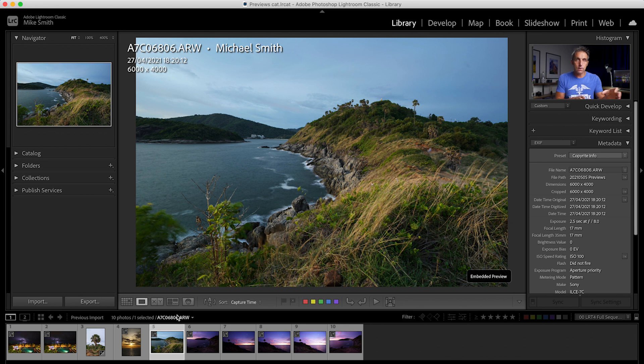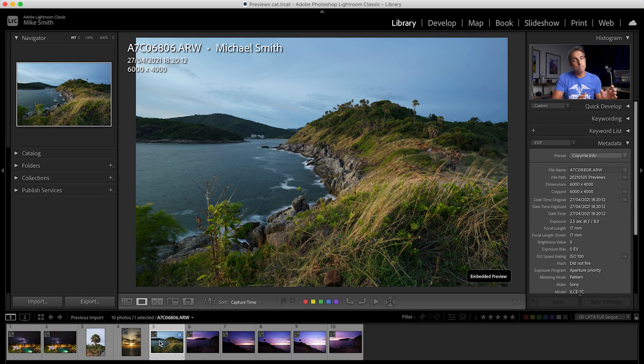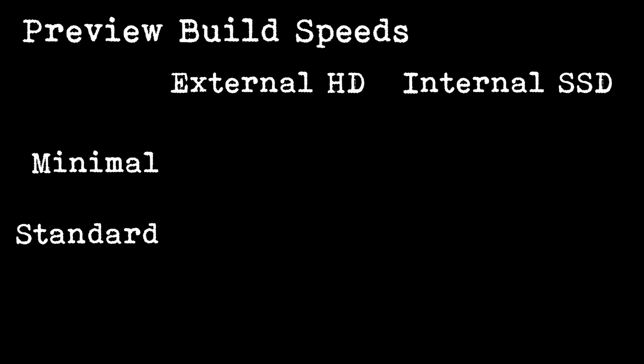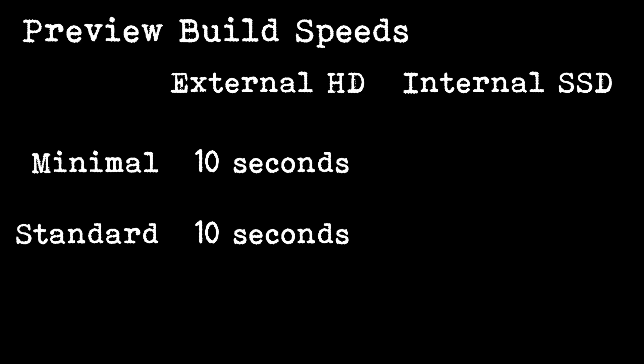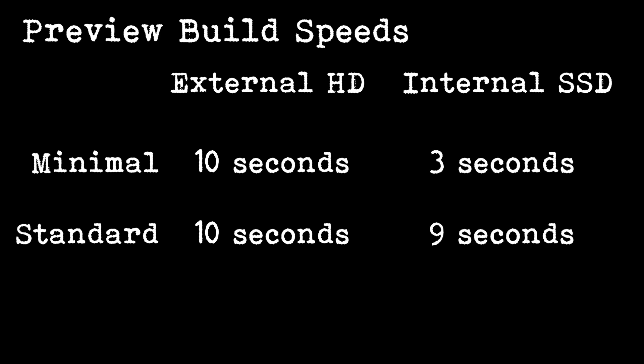In that first stage of cataloguing and star rating your images, as long as you don't make any edits in the develop module, it'll keep those embedded and sidecar previews and this will make the process so much quicker. The standard preview is what Lightroom is set to when you first open the program. It builds previews at a similar rate with a mechanical hard drive as with minimal previews, but with the SSD it's a lot slower than minimal previews, showing that building standard previews takes a lot longer.